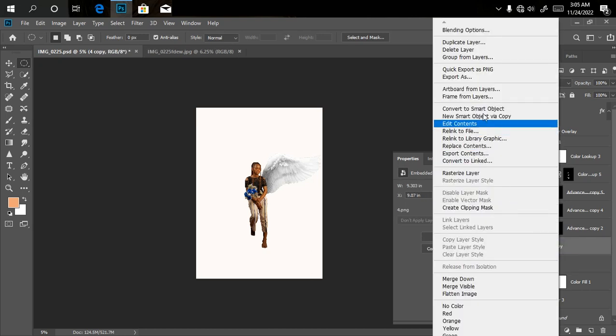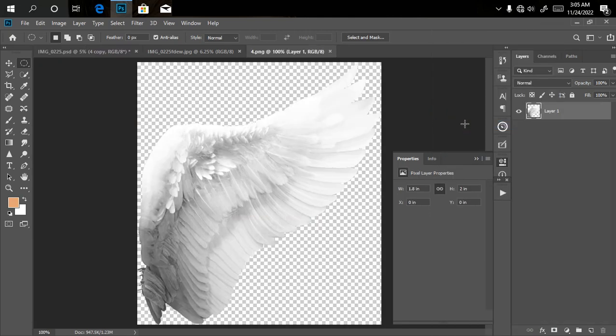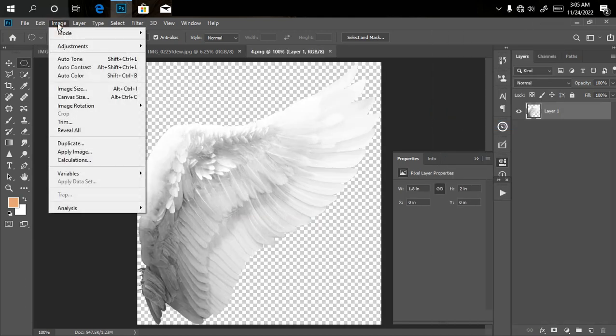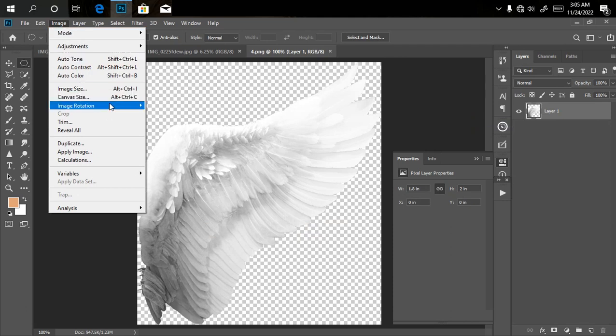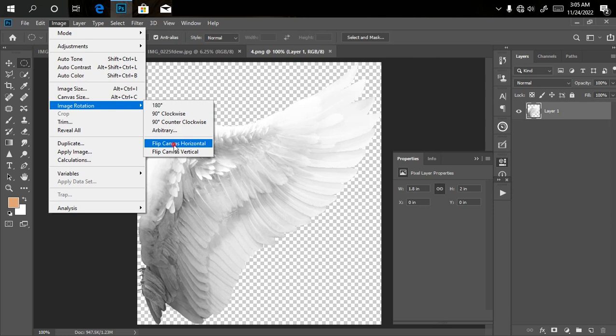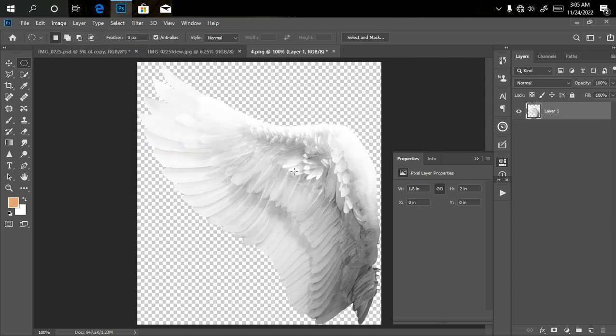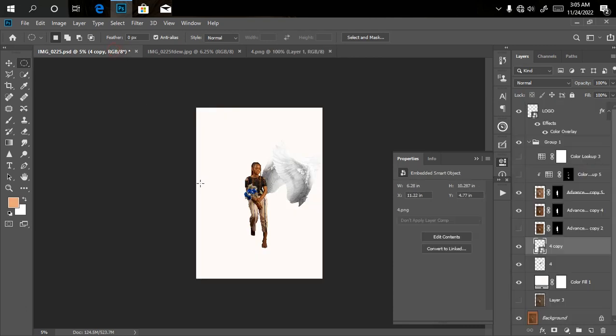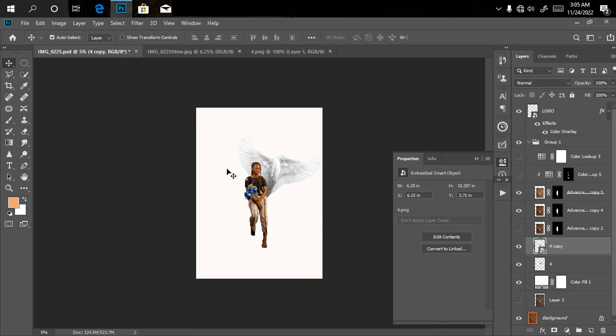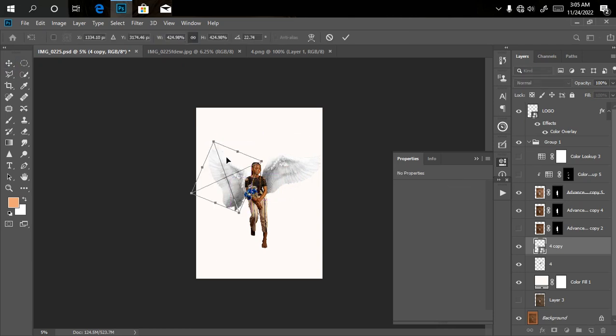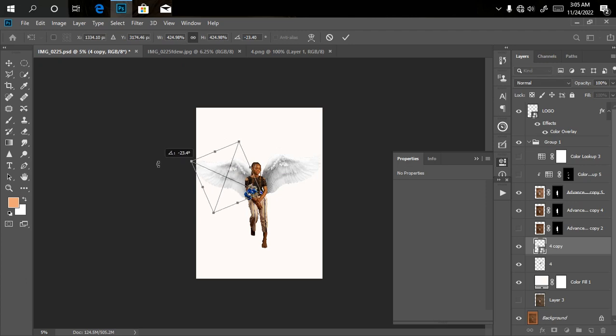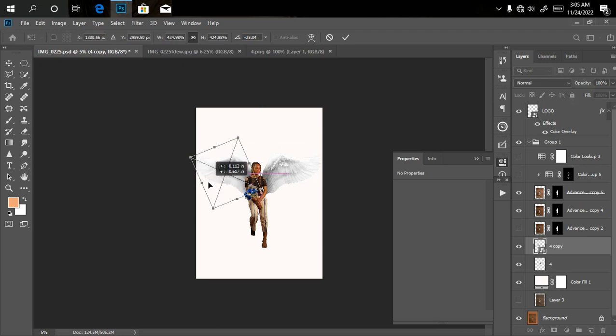I'll click on the top one, right-click and click Edit Content. This time around I'm going to Image, Adjust, Image Rotation, then Flip Canvas Horizontal. Once I do that, I'll click Ctrl+S so it's going to reflect here. Then I'll drag it to the location I want it to be, Ctrl+T to transform.